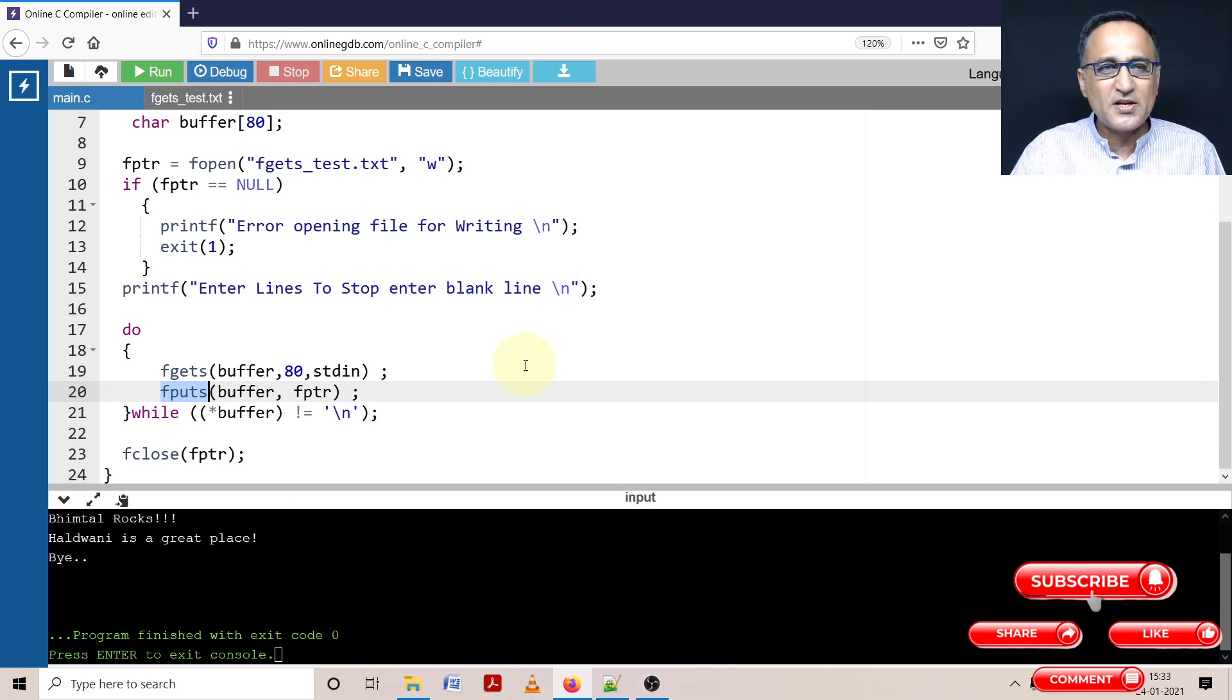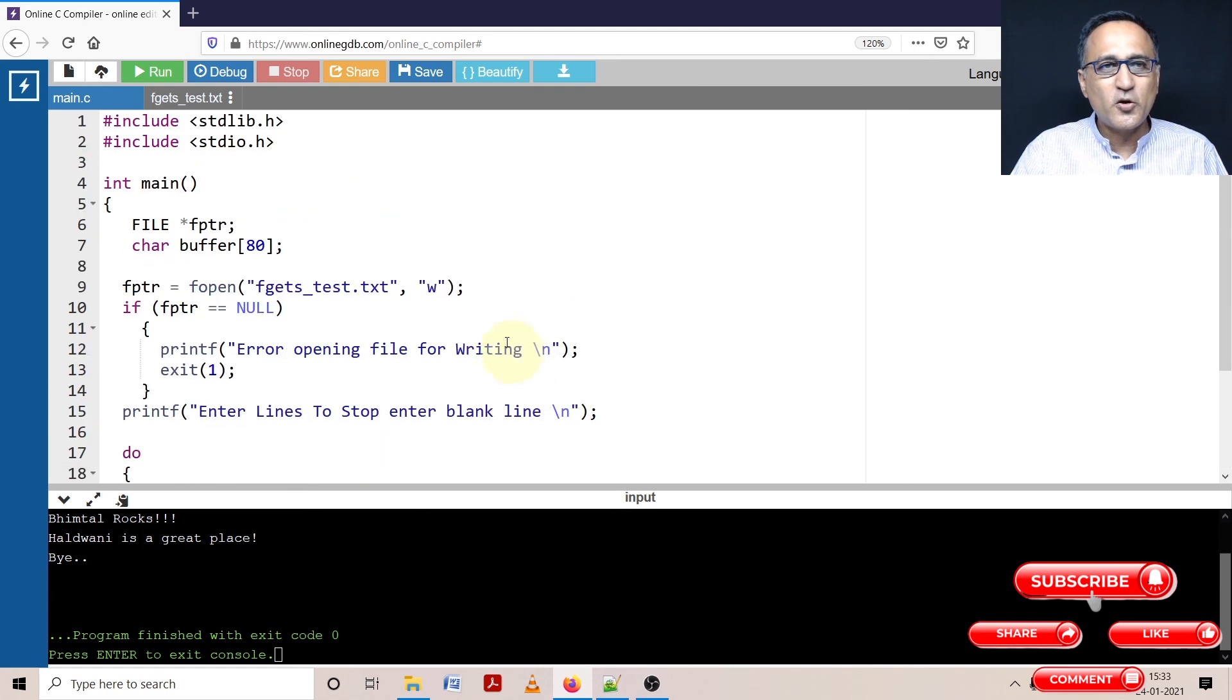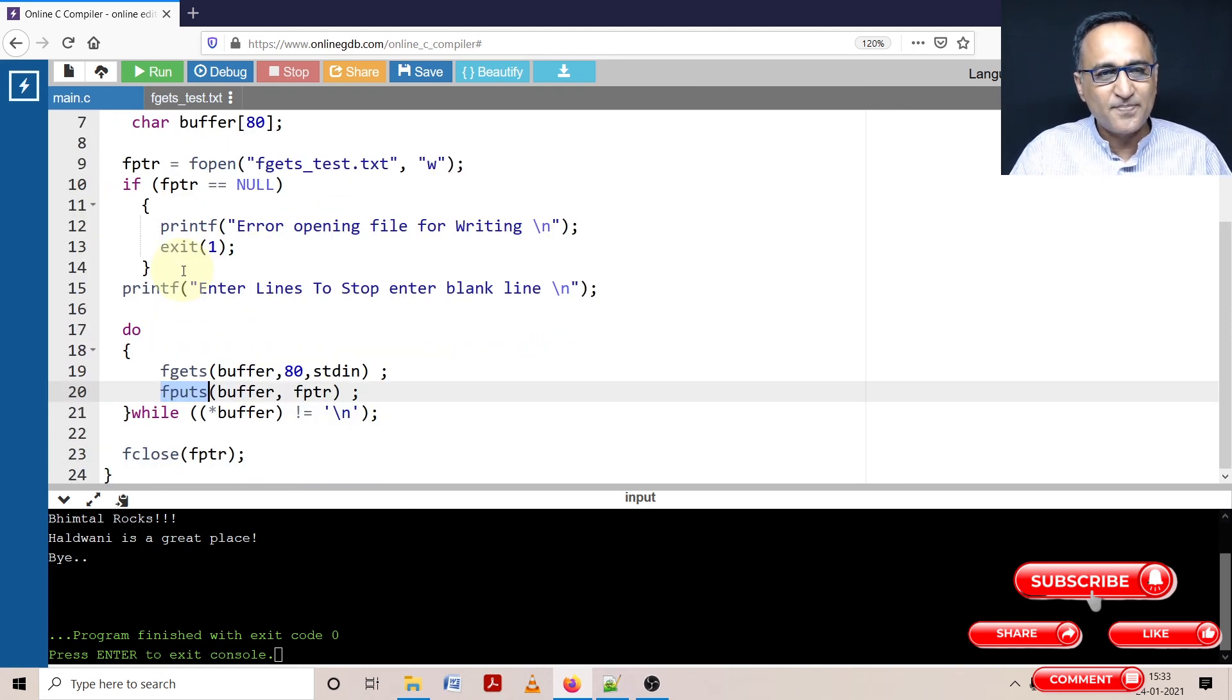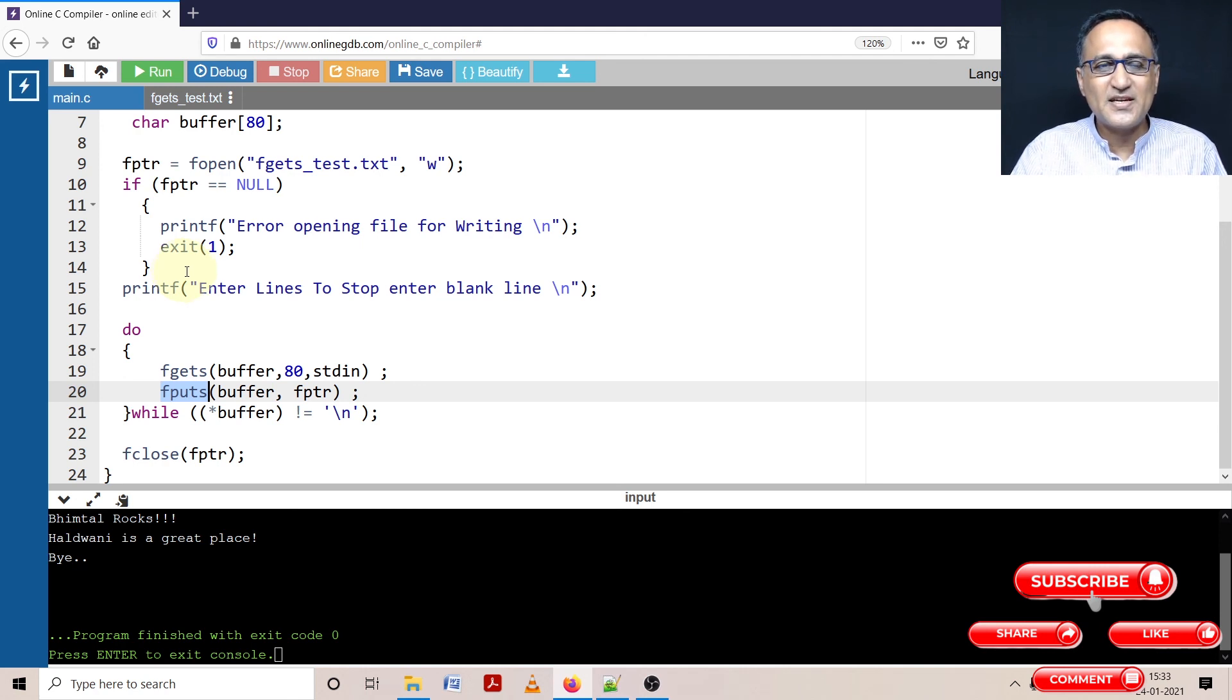So this explanation or this demo should be looked in conjunction with the prior video where a detailed explanation of this particular thing has been done. So I hope you understand how you can read and write lines onto a file using fgets and fputs.